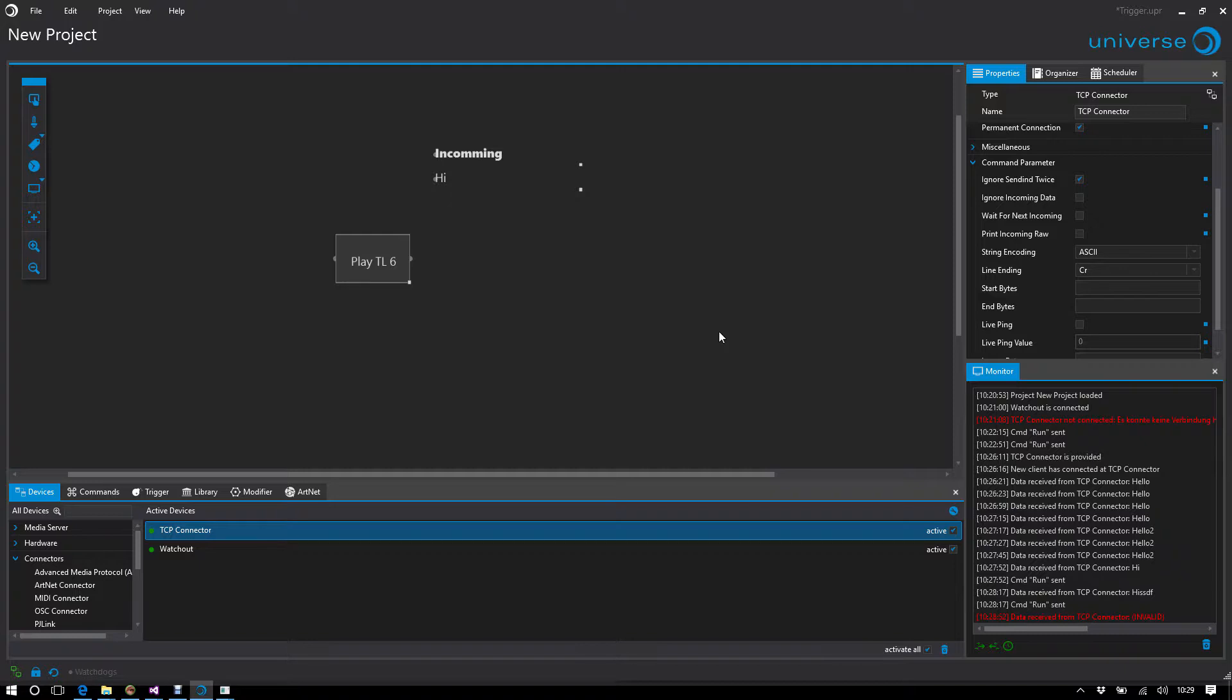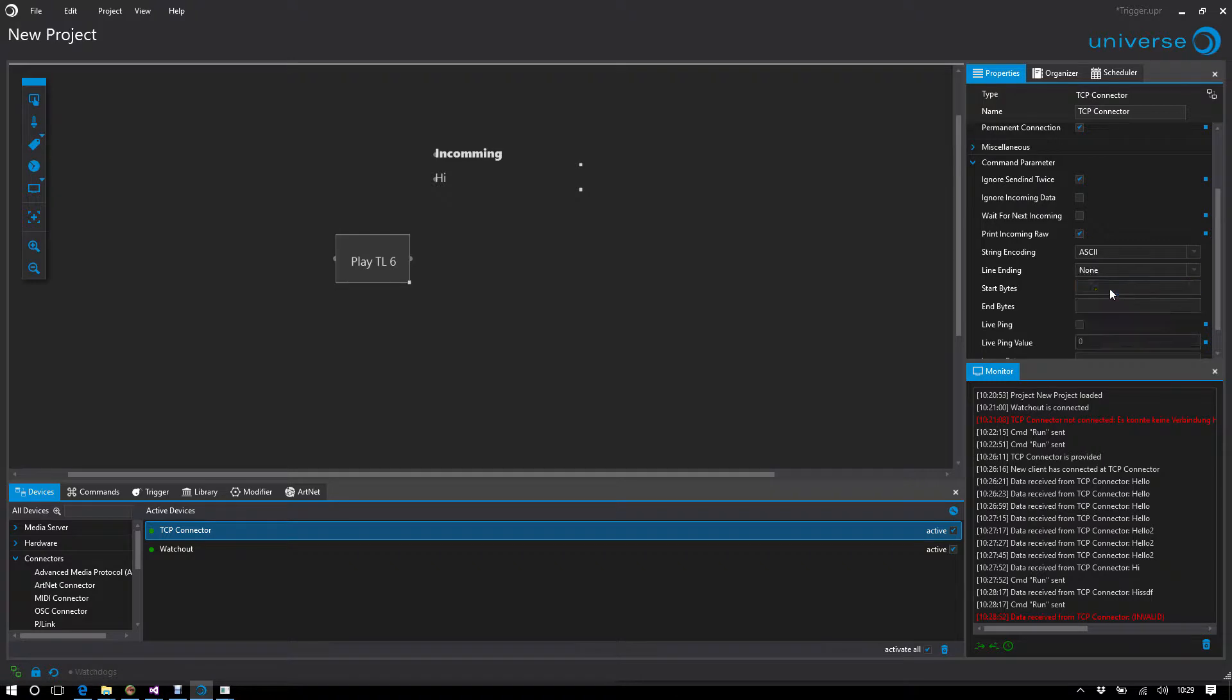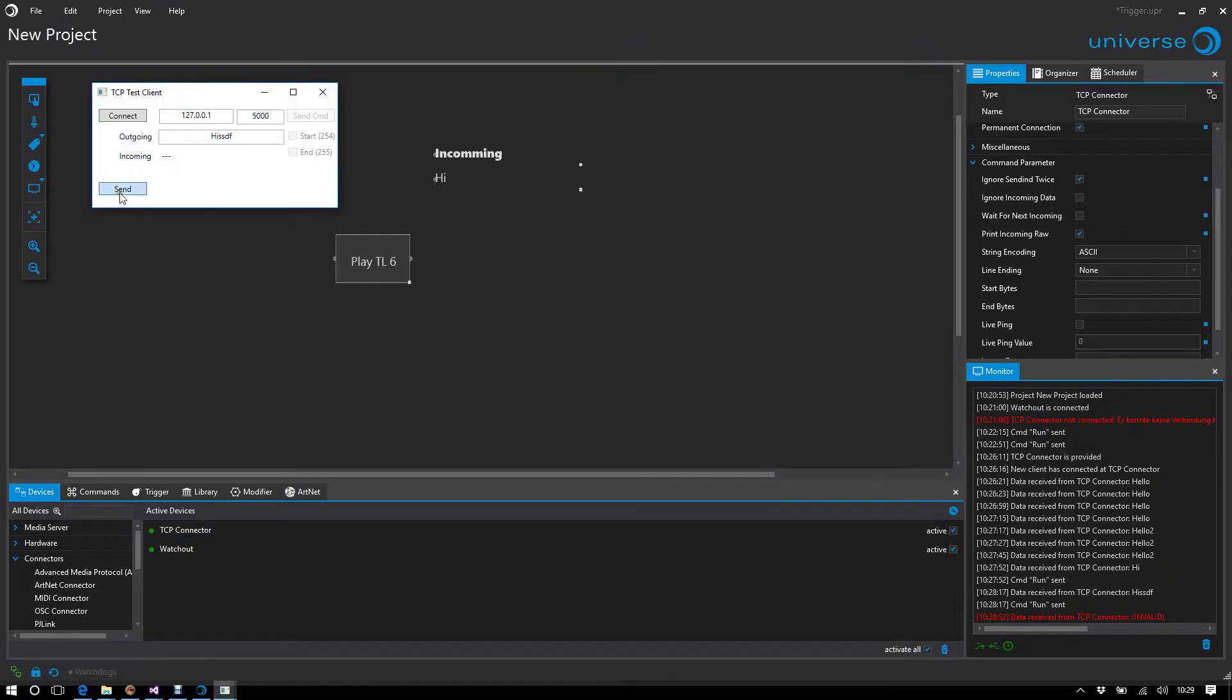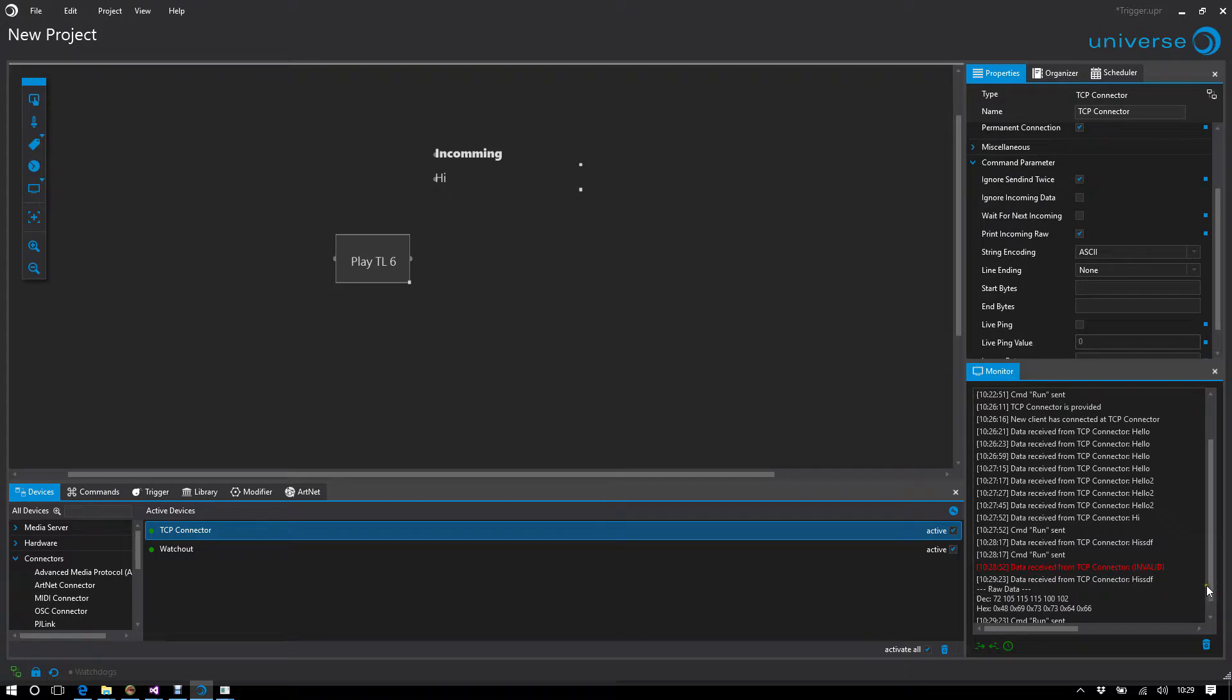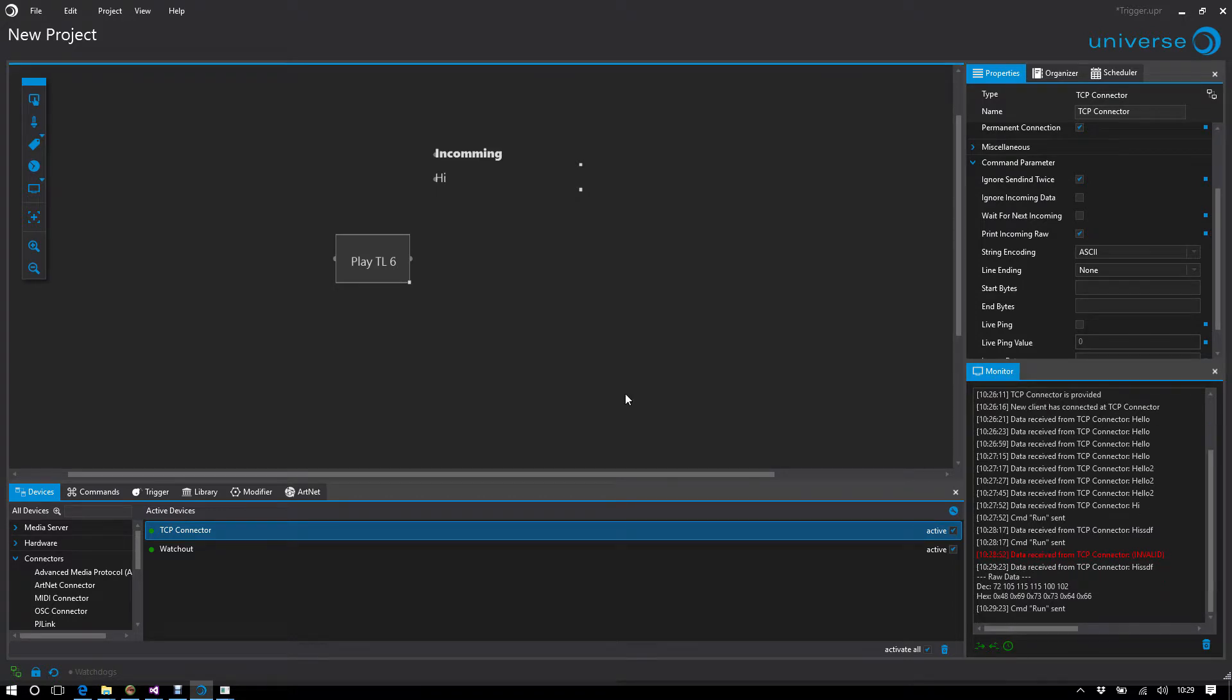You can also, if you want to know it exactly, display the data in raw view. Then you get the data in decimal and hex. Then you can go very deep into the data.